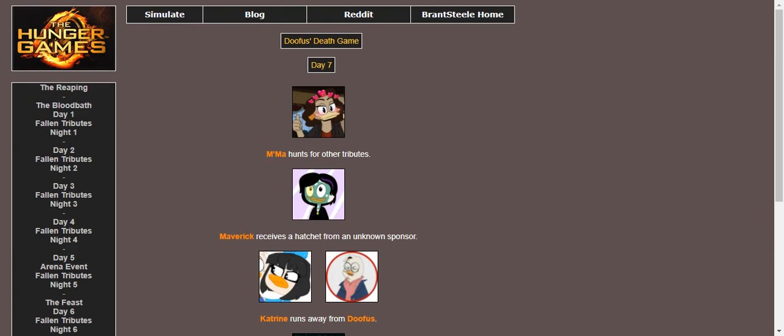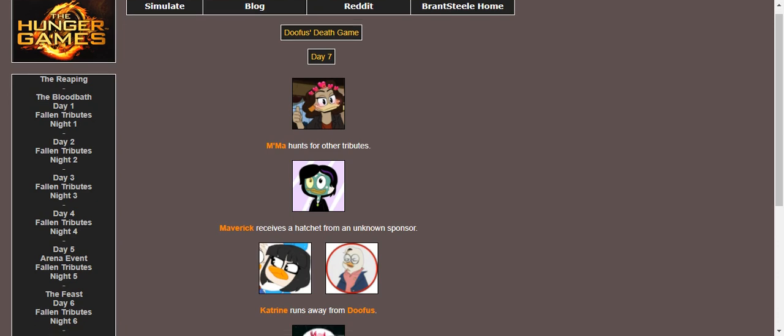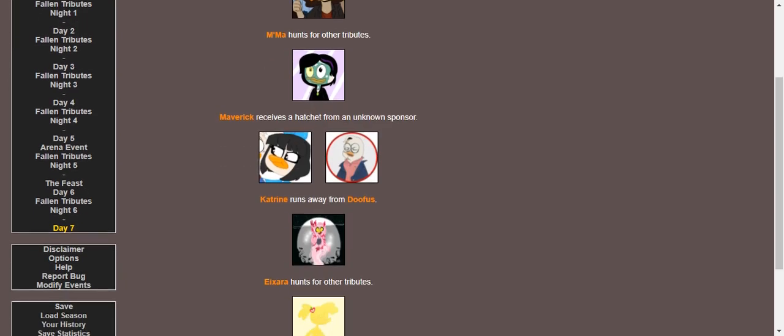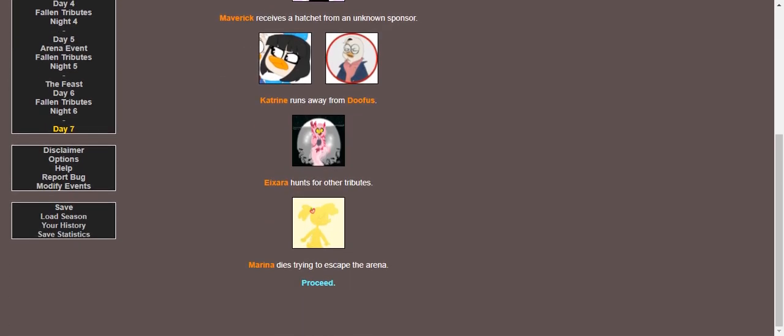Ma hunts for tributes. Maverick receives a hatchet from an unknown sponsor. Katrina and Doofus, well, they're having fun presents. Let's just say they're having a lot of fun chasing each other. Evil hunts for other tributes. And Marina tries to escape the arena, unable to do it anymore. And she dies.